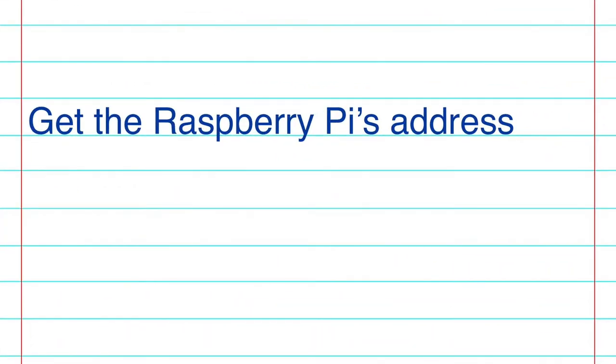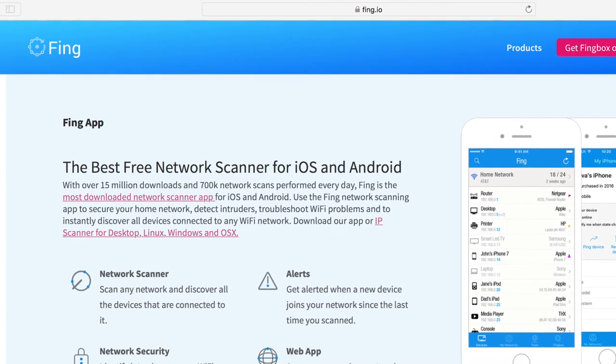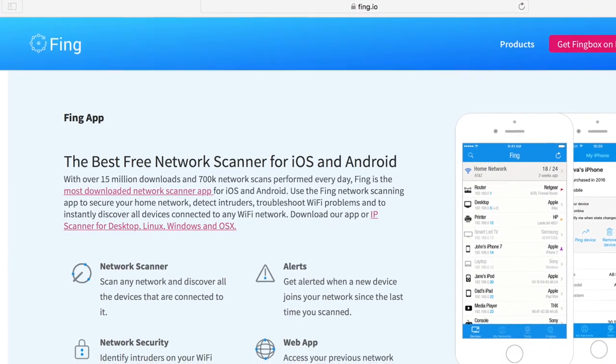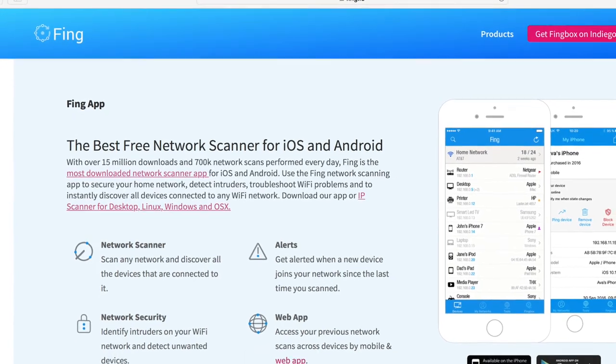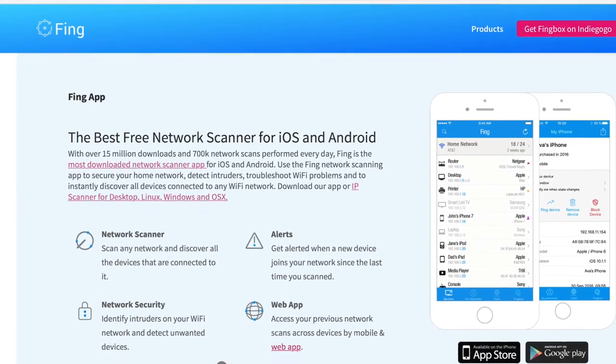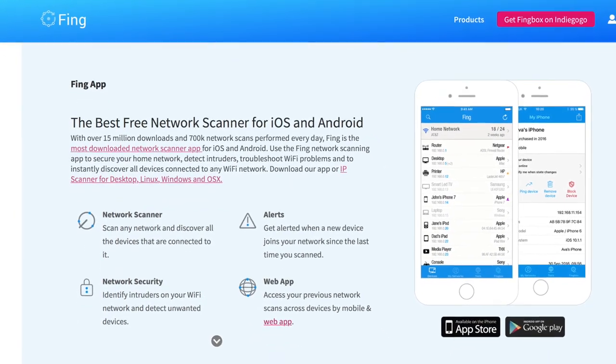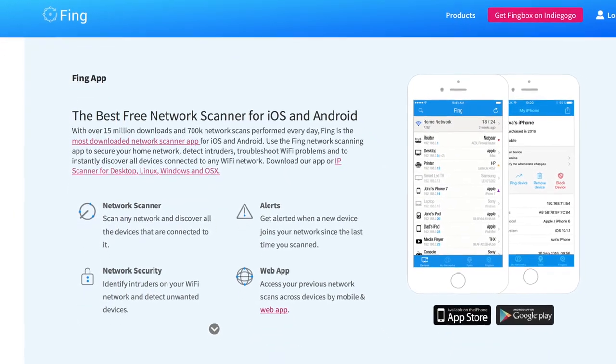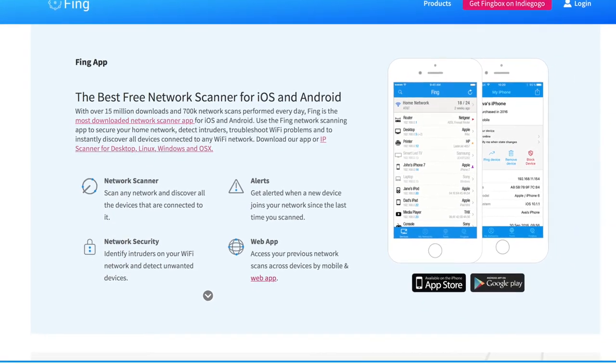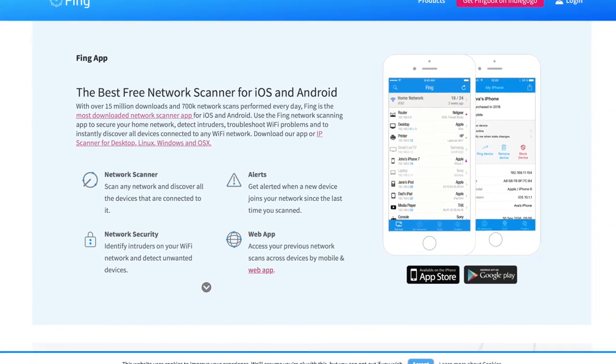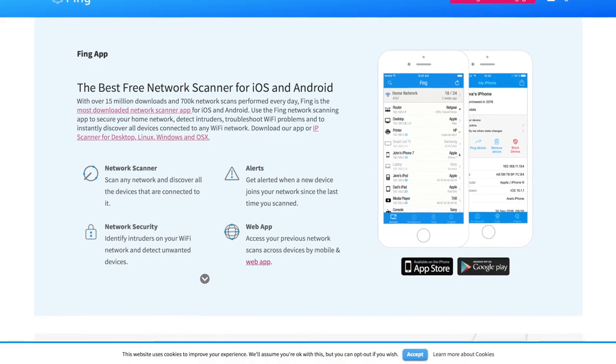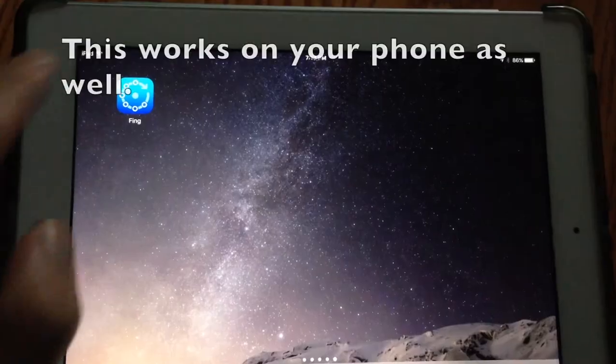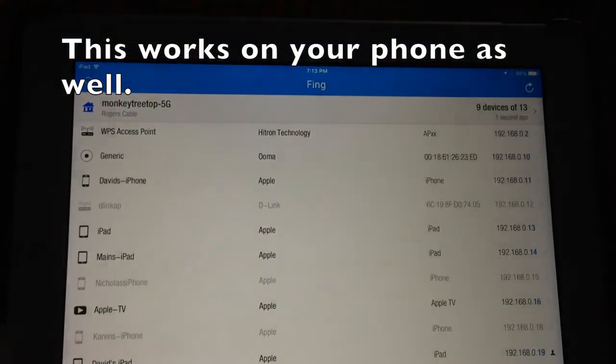Before using SSH or PuTTY, we need to find the Raspberry Pi's IP address. The easiest way to do this is to download this program called Fing. If you're using an iOS device, you can find it on the App Store, and it's on the Google Play Store as well if you're using Android.